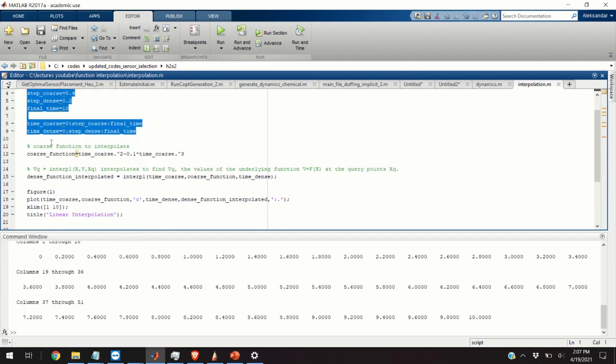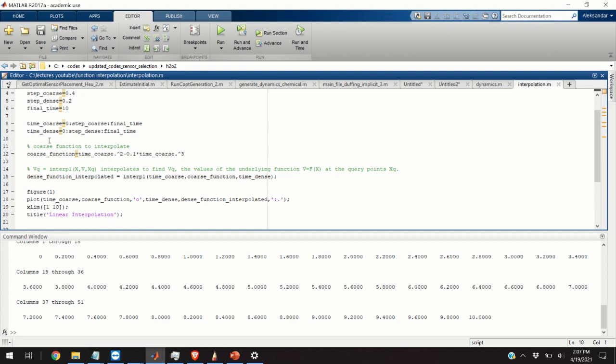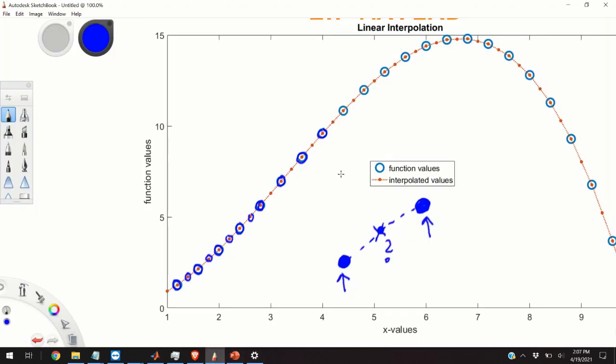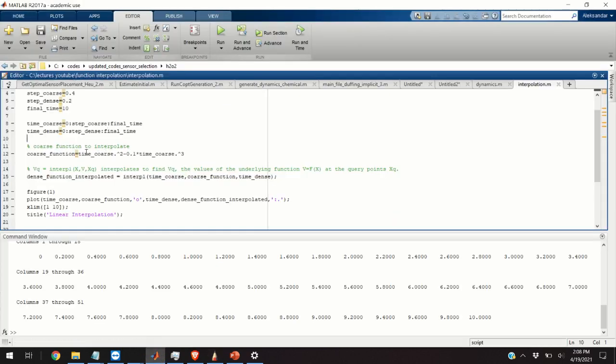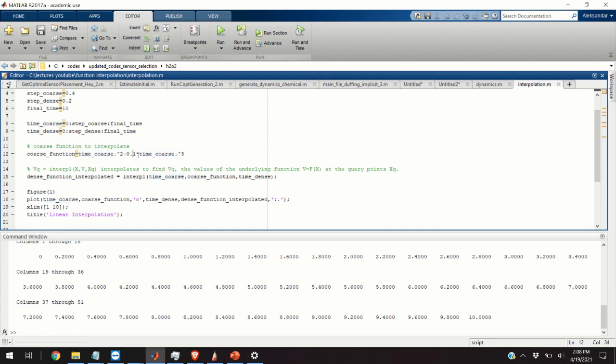The next step is to define our function. So, our function will have the following form. This form corresponds to basically the function that's t squared minus some constant times t to the power 3. And the function is defined over here. We take the time_coarse vector. We do dot and then take the second power minus 0.1, that's the value of the constant, times time_coarse dot to the power of 3. This dot means that we apply the power of 3 to every entry of the time_coarse vector.